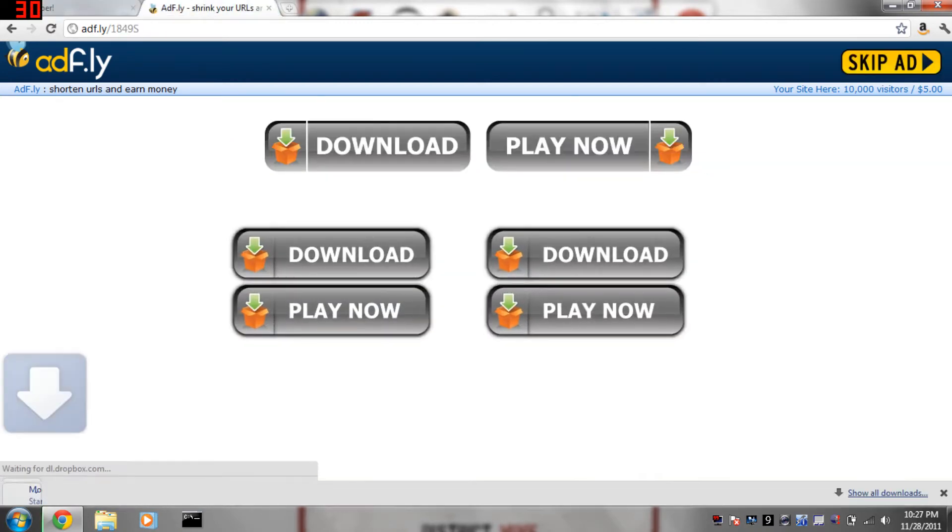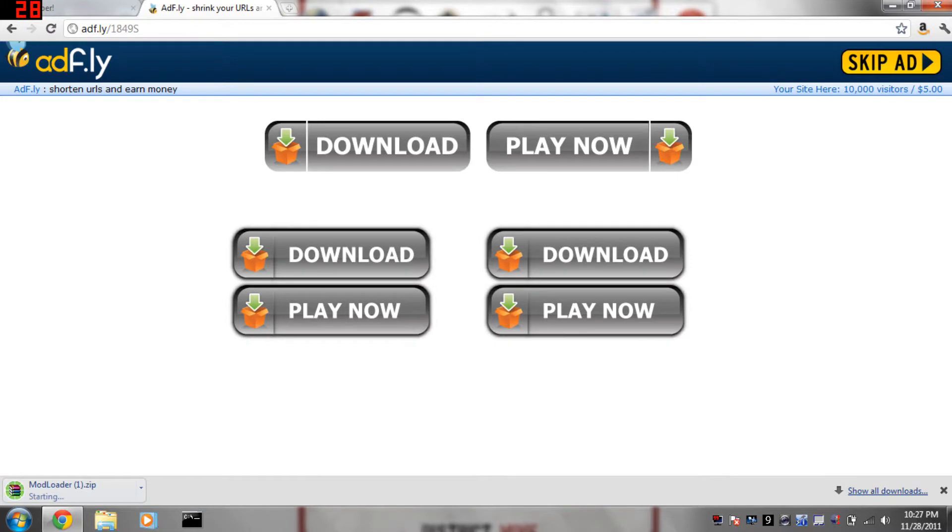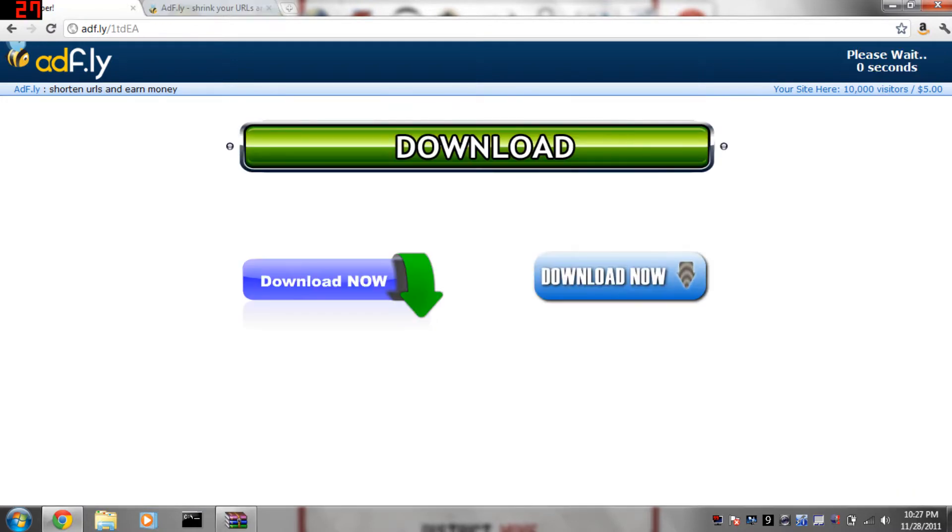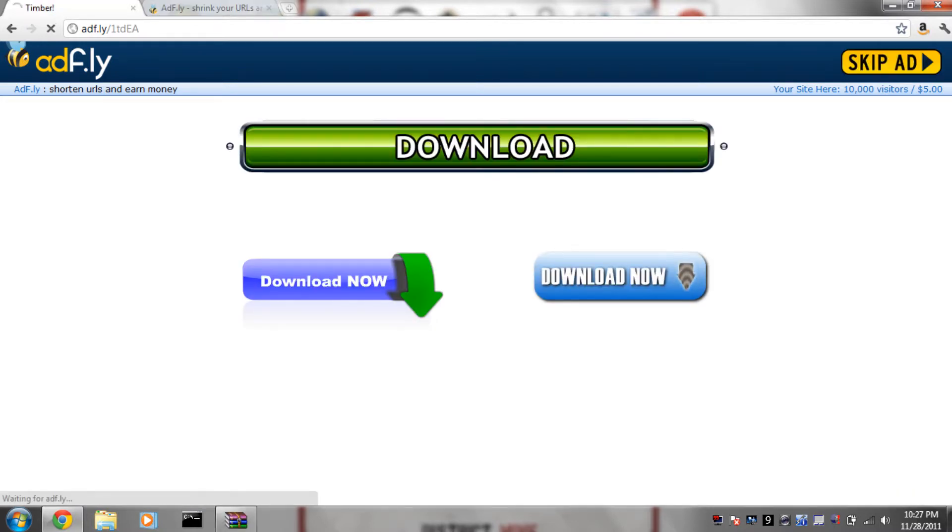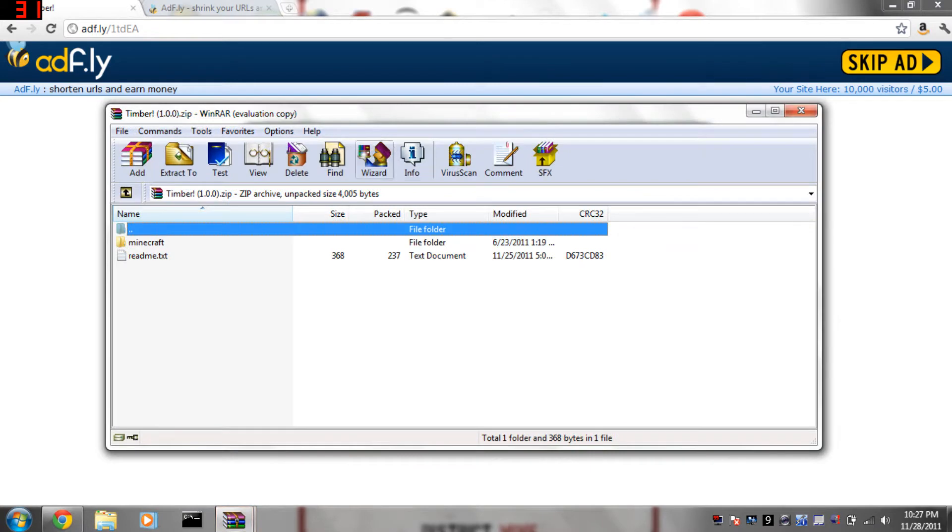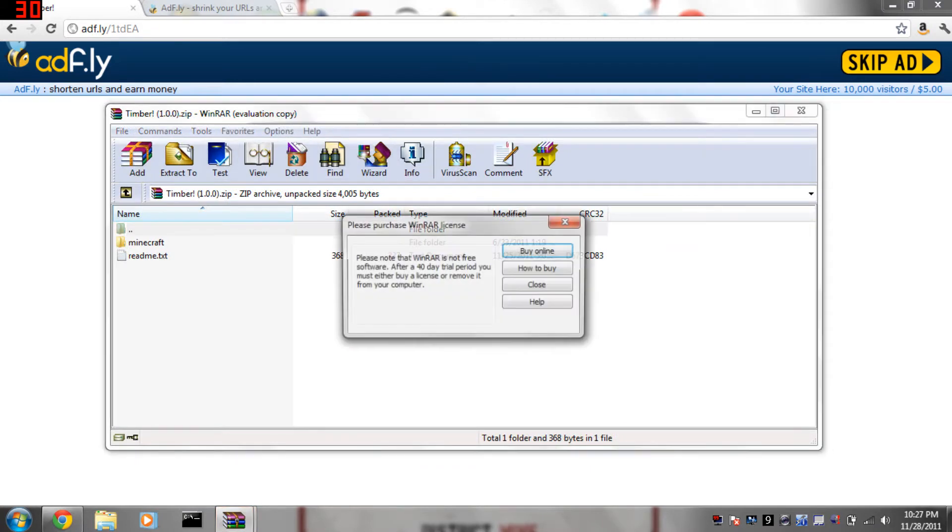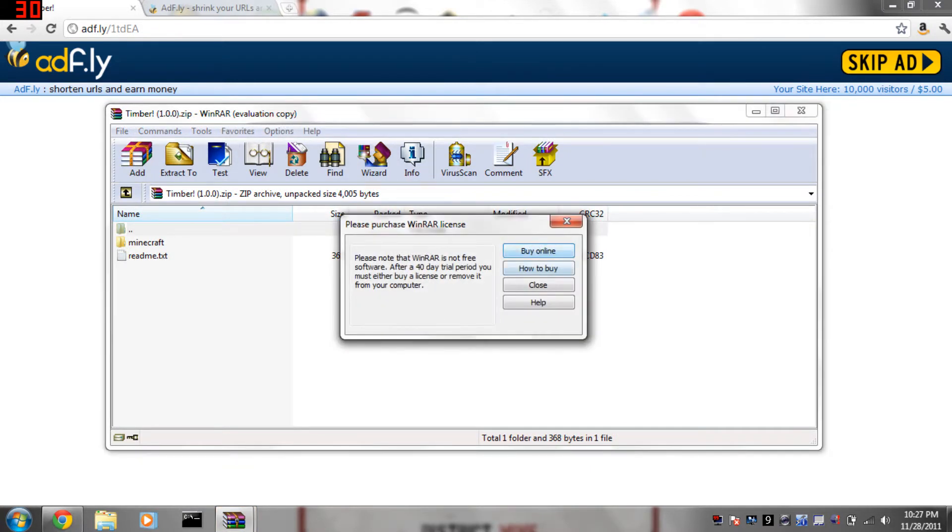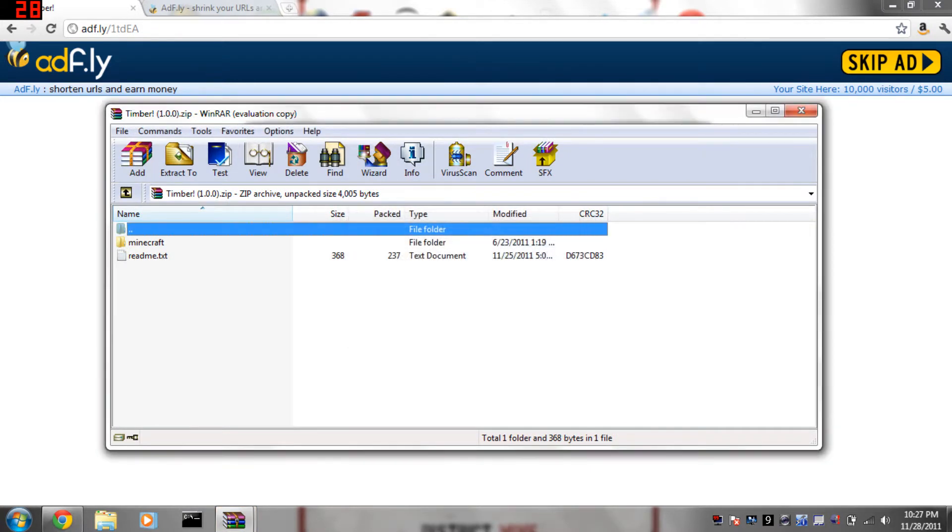Then you just click skip ad. It's going to take 5 seconds, it's going to say please wait 5 seconds so you can see the ad, and you just click skip ad and you'll get the 2 downloads.